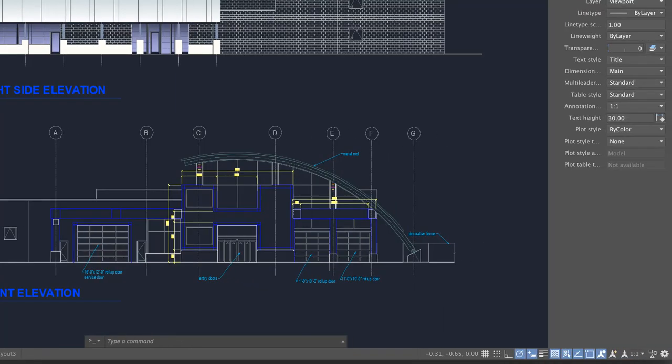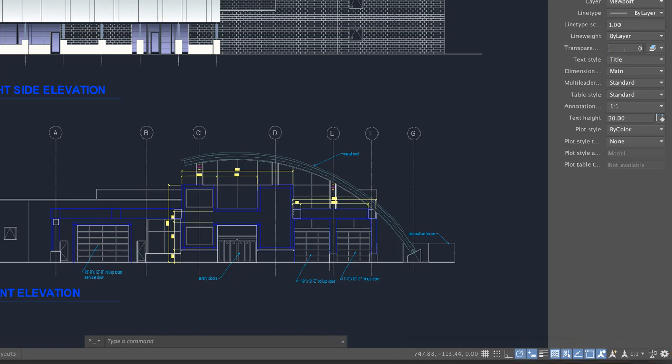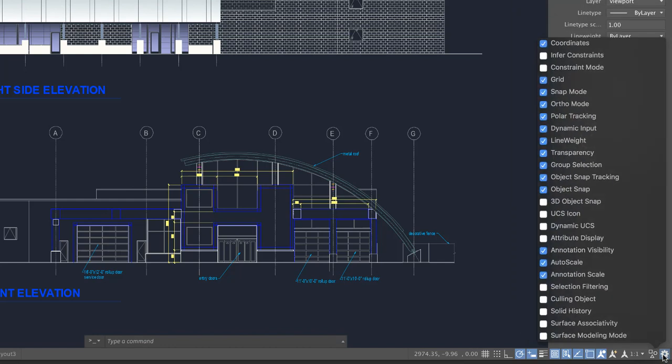To the right of the Layouts tab is the status bar. The status bar displays layout and view tools, common drafting aids, and annotation scaling tools. The blue highlight indicates the tool is on. Click Settings to customize the display of the status bar.